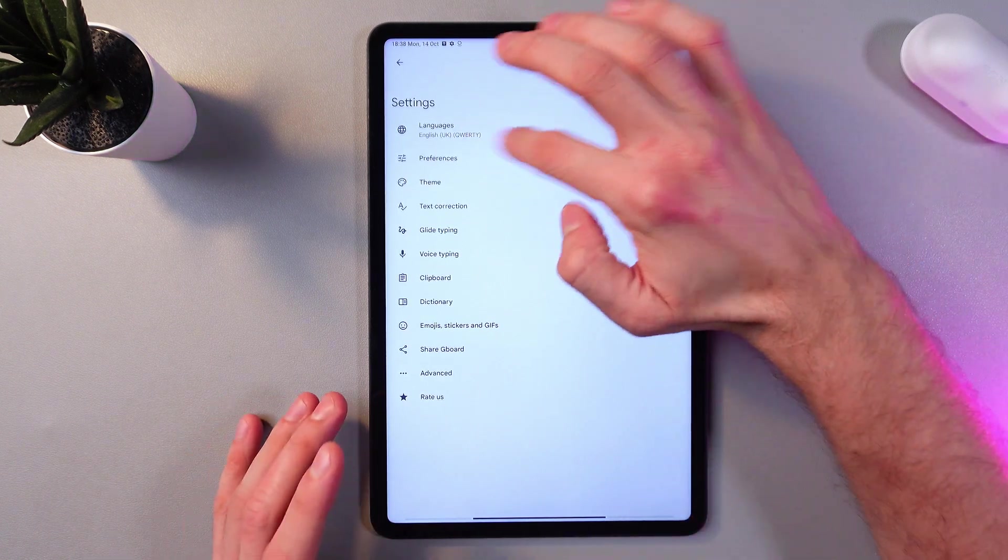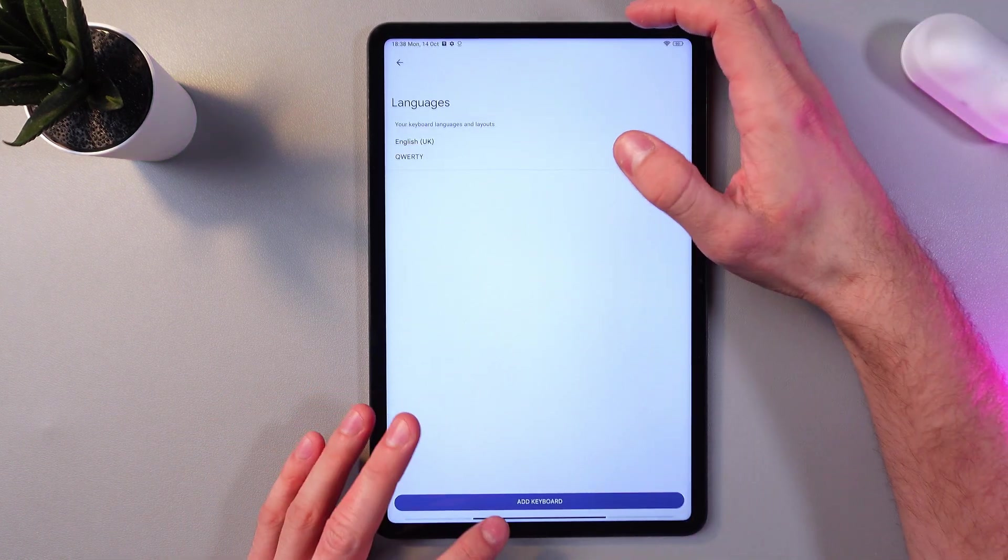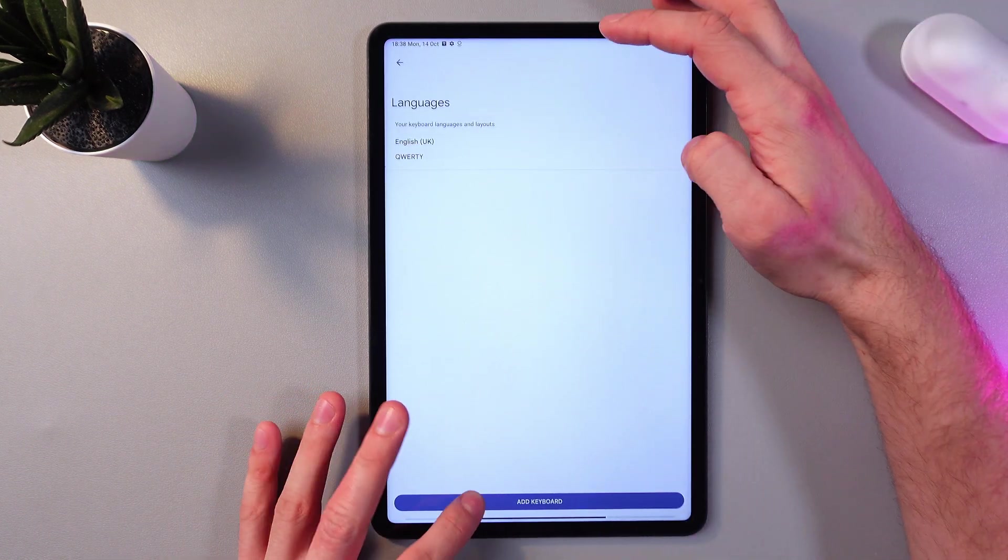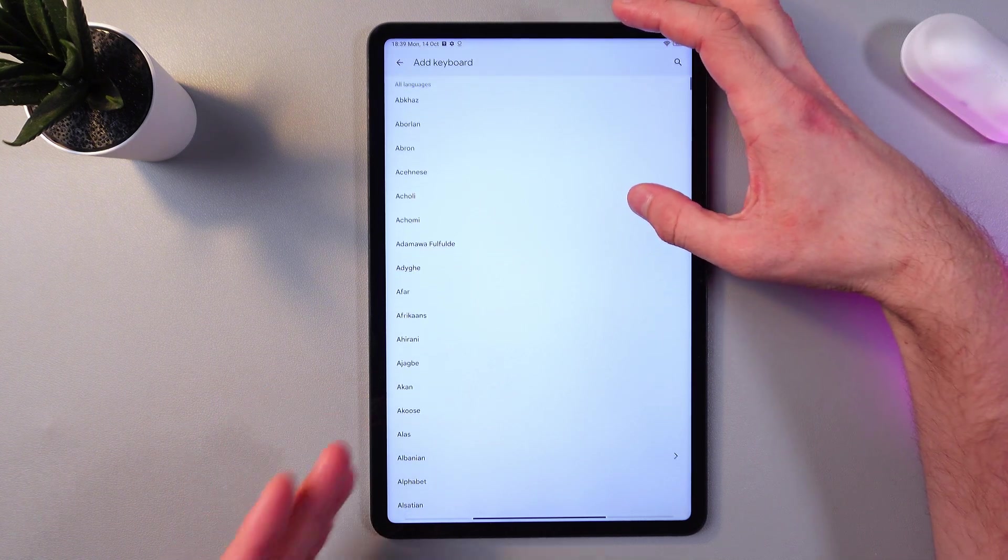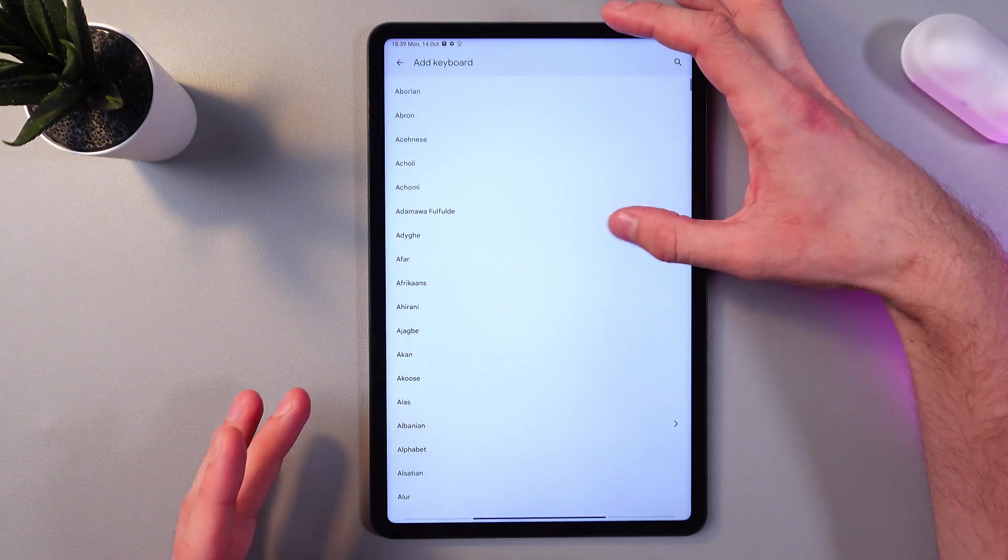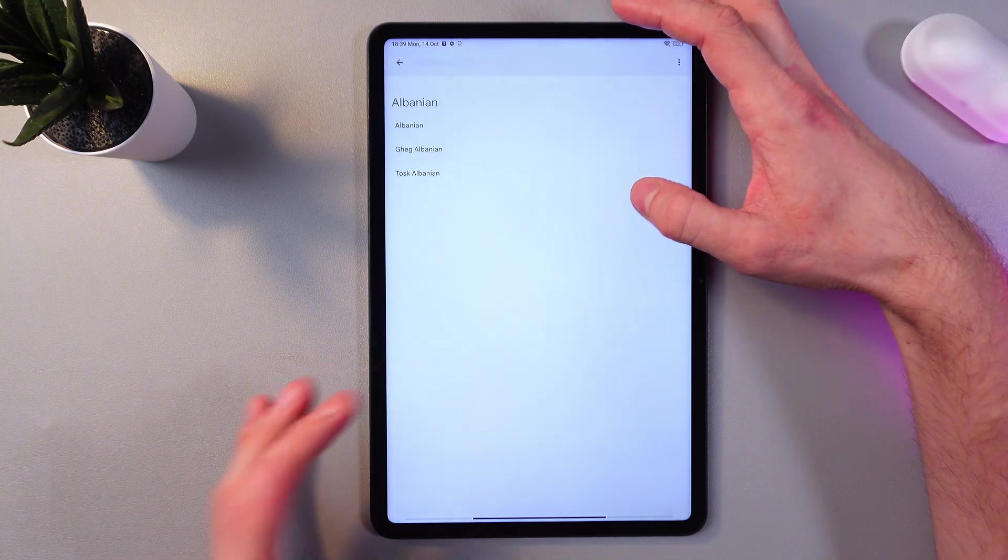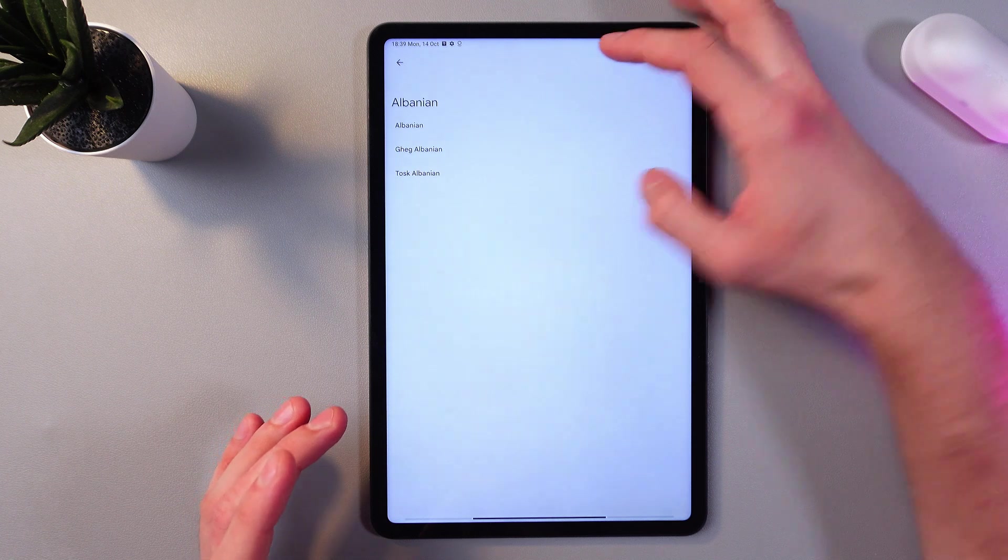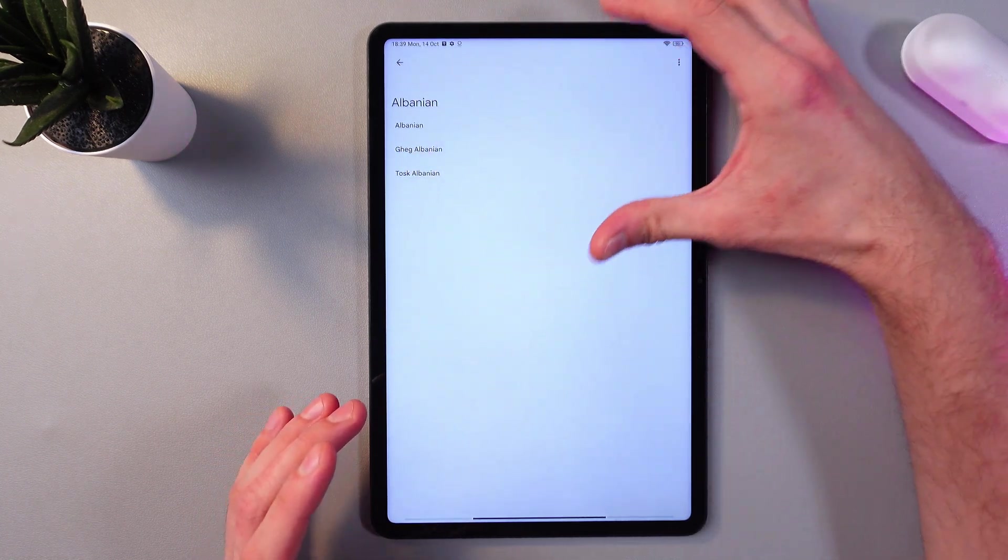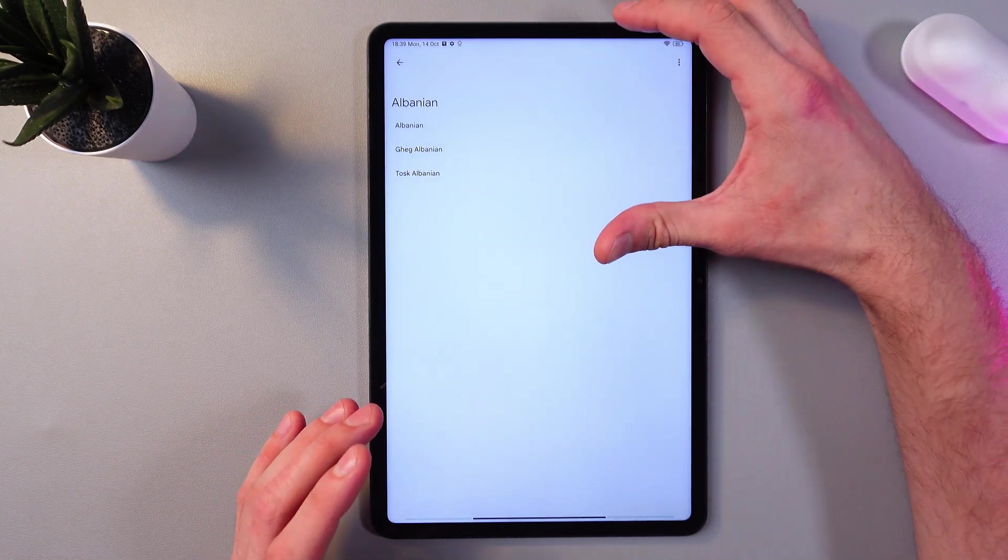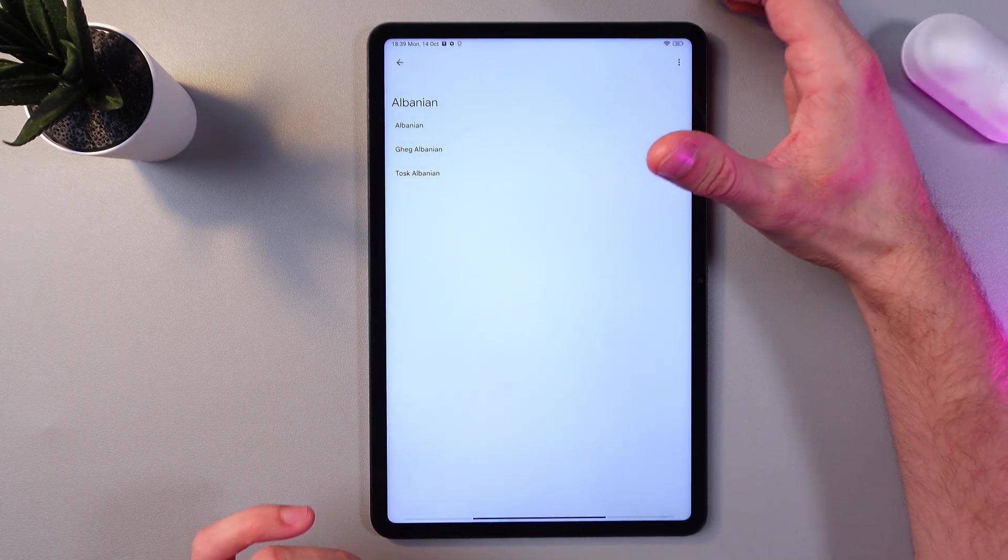So find your languages, press add keyboard and add the language which you need. For example, we need Albanian. Let's edit. Now we can choose between different sub-languages.